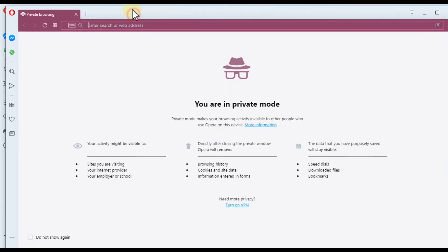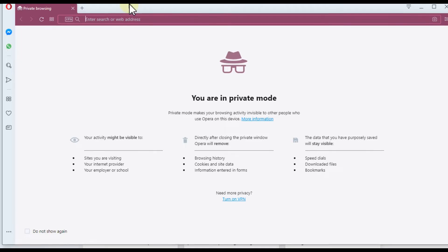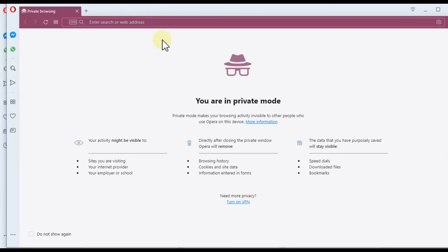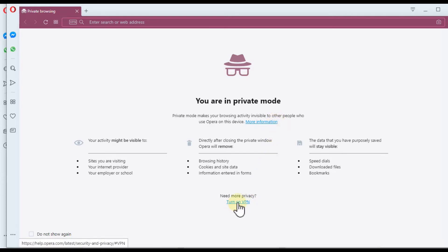You are now in private mode and you can see all the details about what will happen. You can even turn on the VPN, which is really nice. I think it's the only browser with this built-in VPN mode.